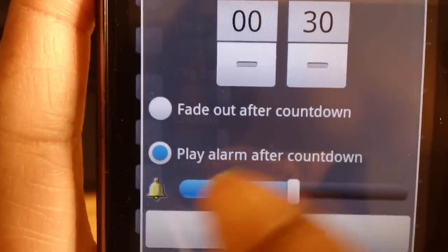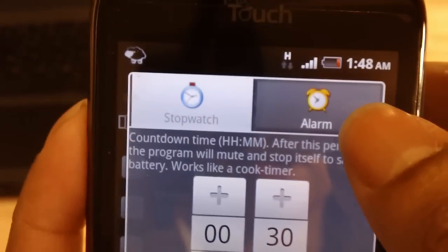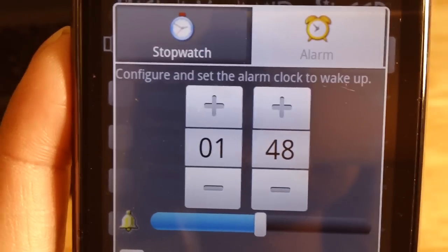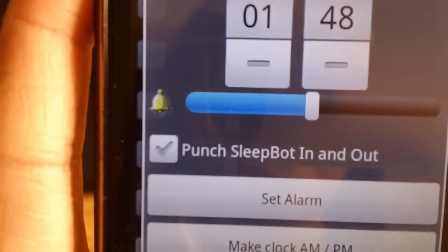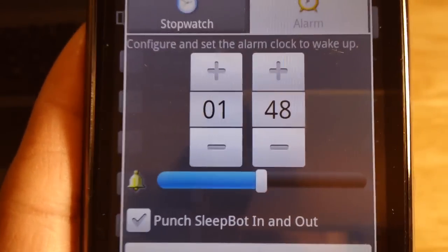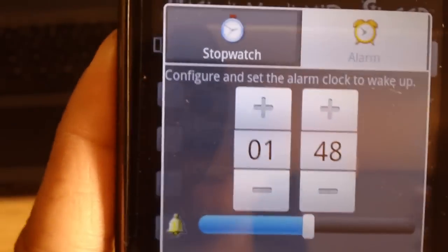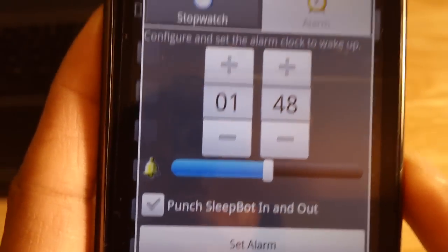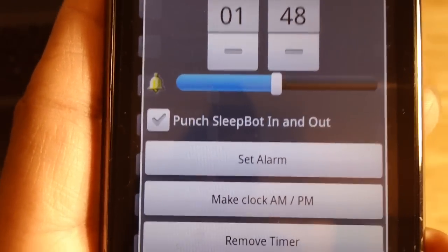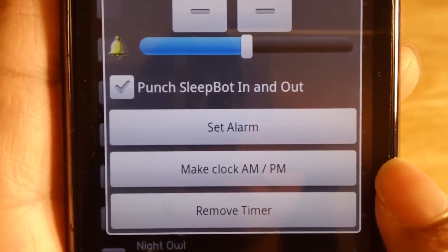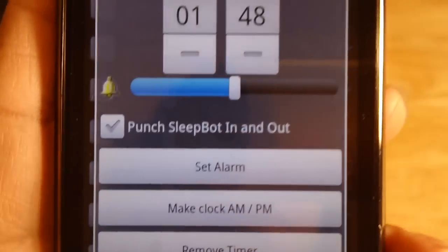You can also set to play an alarm after the countdown, which you can configure over here in the alarm tab. The alarm functions to allow you to wake up to one of the sounds. It's not a custom sound — you can't set your own custom sound in the freeware version. If you'd like a sound, you can contact the developers and they'll see if they can incorporate your custom sound into the application. You can set the alarm, make the clock AM or PM, or you can remove the timer.